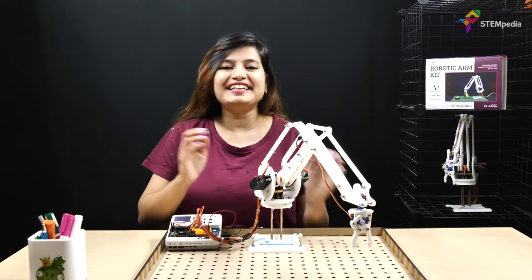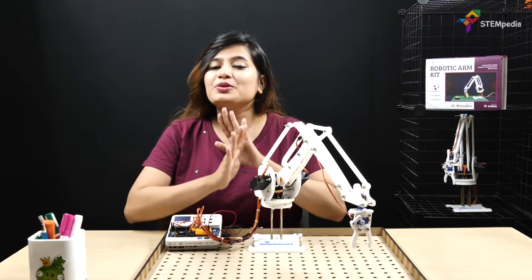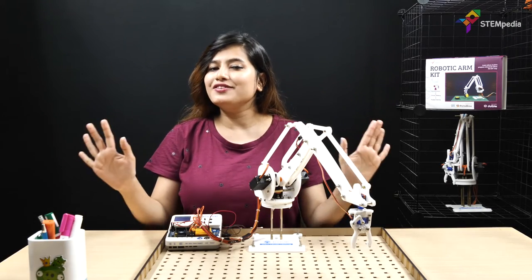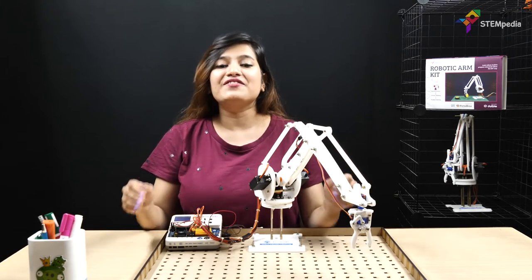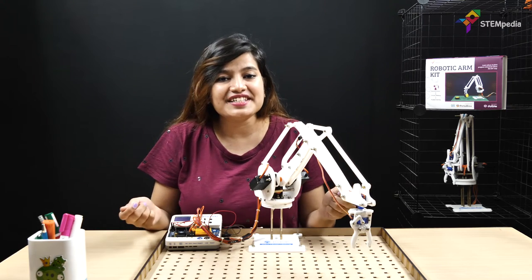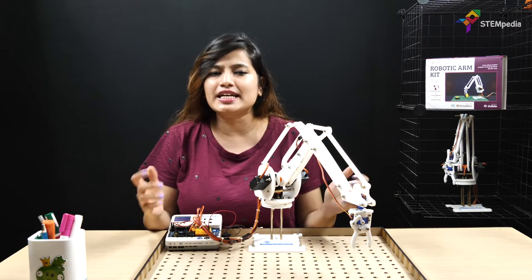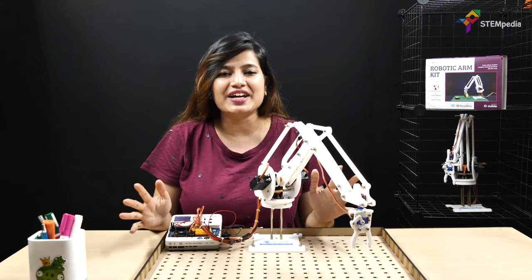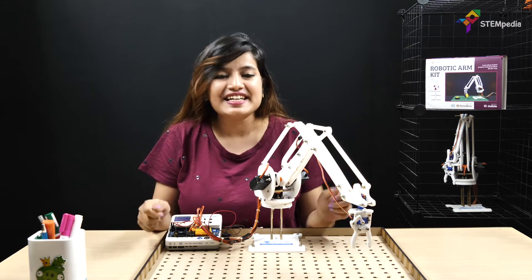Hello everyone! Welcome to Stempedia's world of DIY where every beginner, educator or hobbyist can ideate, create and innovate.